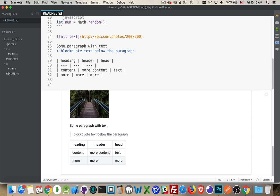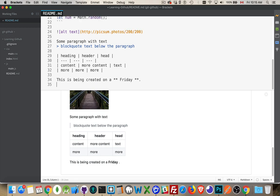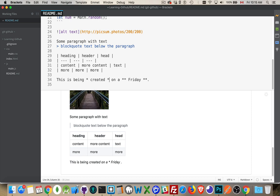Last couple of things. Bold, italic, and strikeout if you want to do that. So, let's say I wanted to take the word Friday and bold that. So, two asterisks make something bold. One asterisk makes something italic. So, the word created is italic. The word Friday is bold.